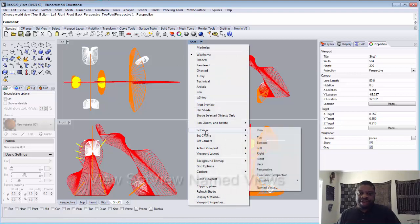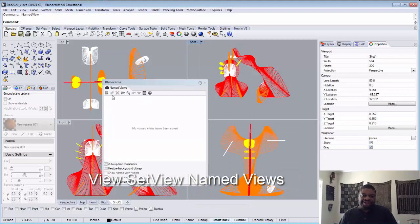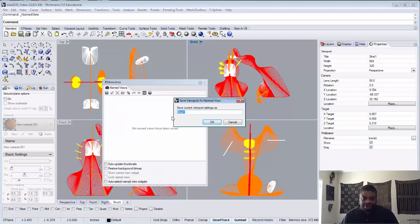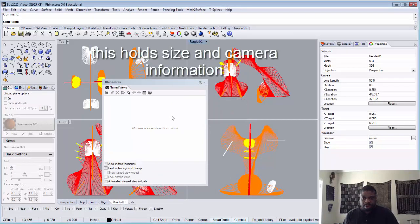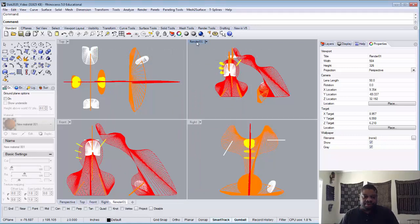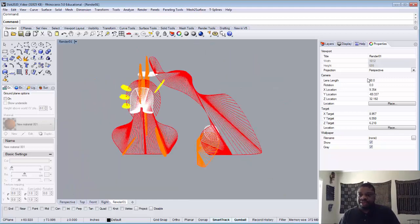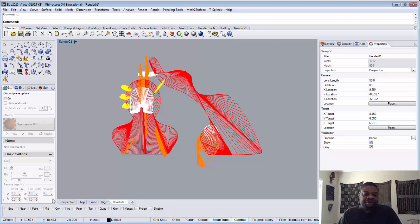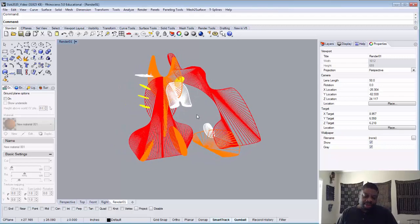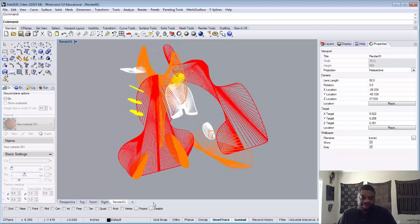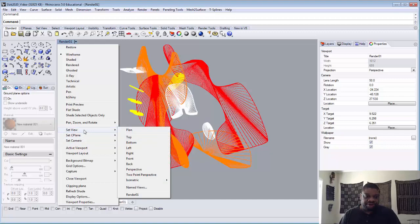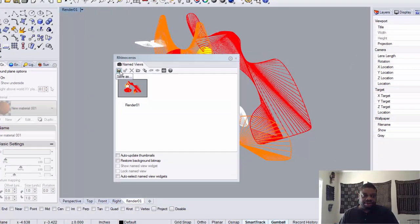Another way is to go to View > Set View > Name Views, which allows us to save shots like in KeyShot. We'll save this as 'Render One.' It saves that, and now we have a window called Render One. We maximize it, confirm the proper proportions, and in this manner we can save our views and get back to compositions we've set up.